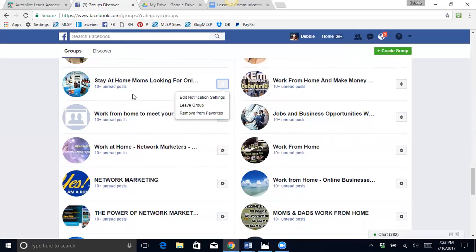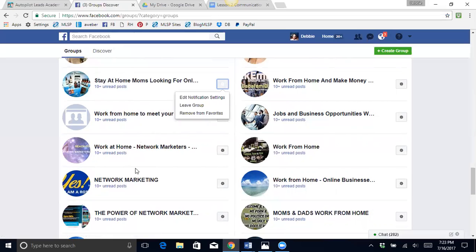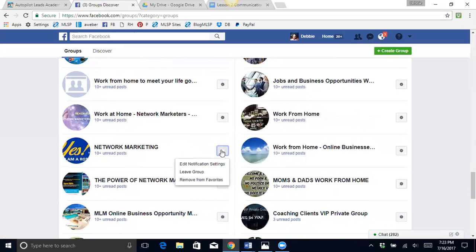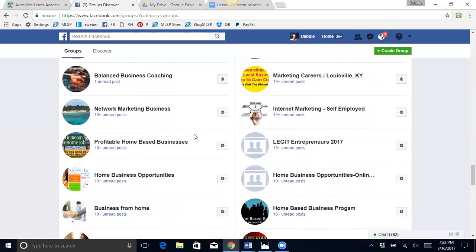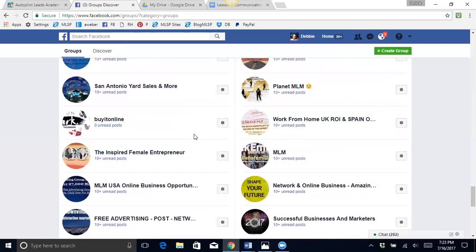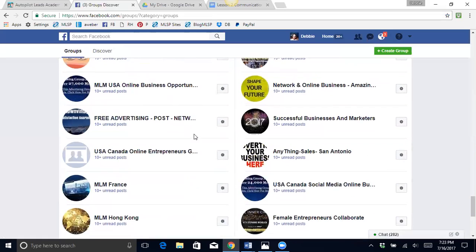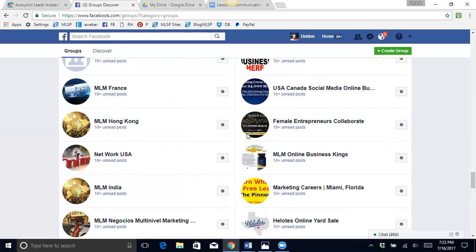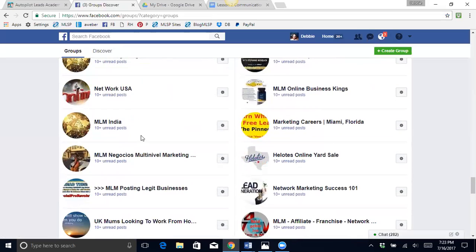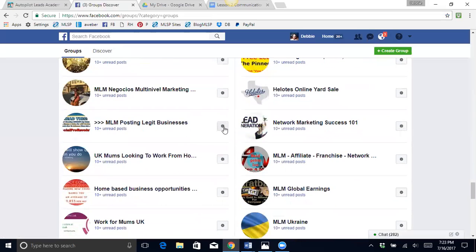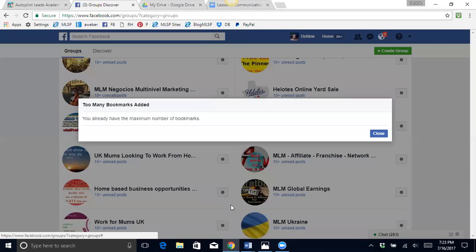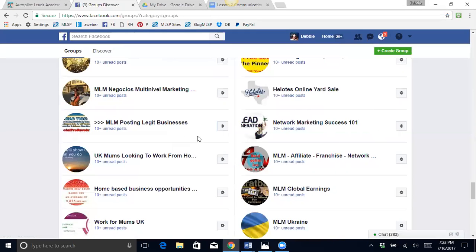One of my targets is stay at home moms, so I do want to make sure that that is a group that I post in quite often and I am already set up for that one. Let's see if I'm already set up for this one. I sure am. Let's go down further to some of these other groups. Female, okay this is not a spammy group. So let's see, MLM posting legit. Okay, so here we go, this one is not in my favorites.